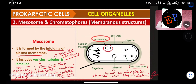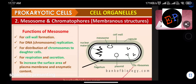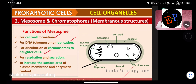Prokaryotic ribosomes are 70S in size. They are made up of two subunits: 50S and 30S, which combine to form 70S. The S stands for Svedberg unit — a measure of sedimentation coefficient, which is a measure of density and size.